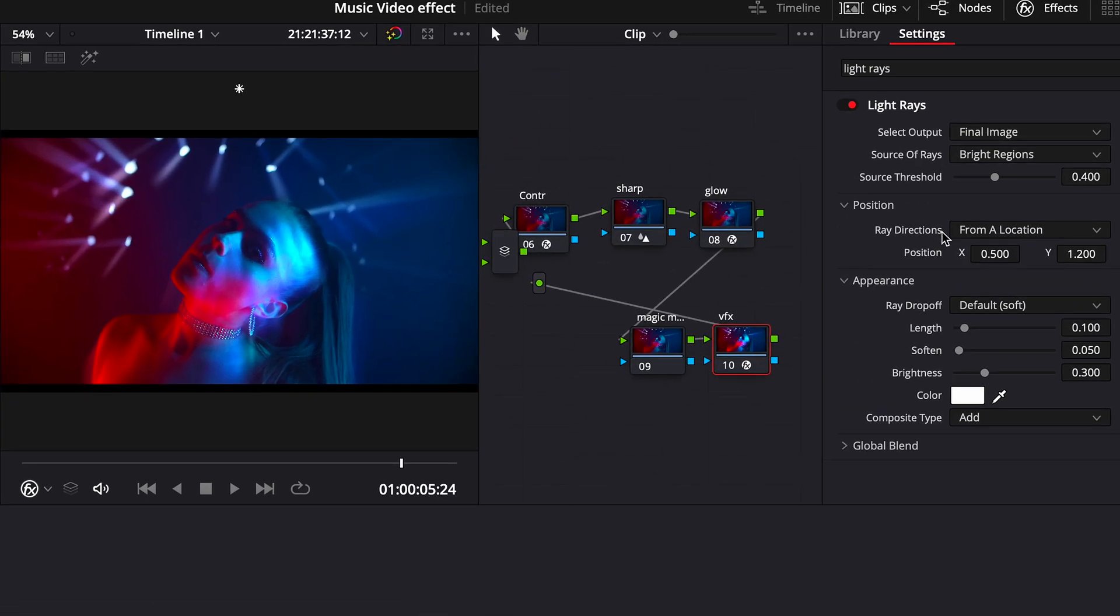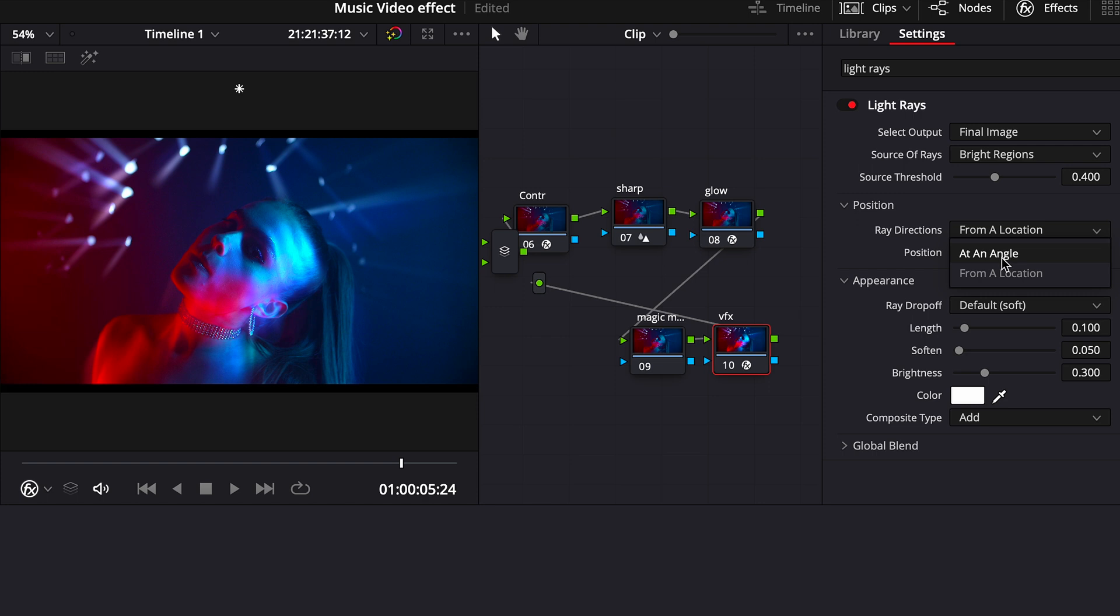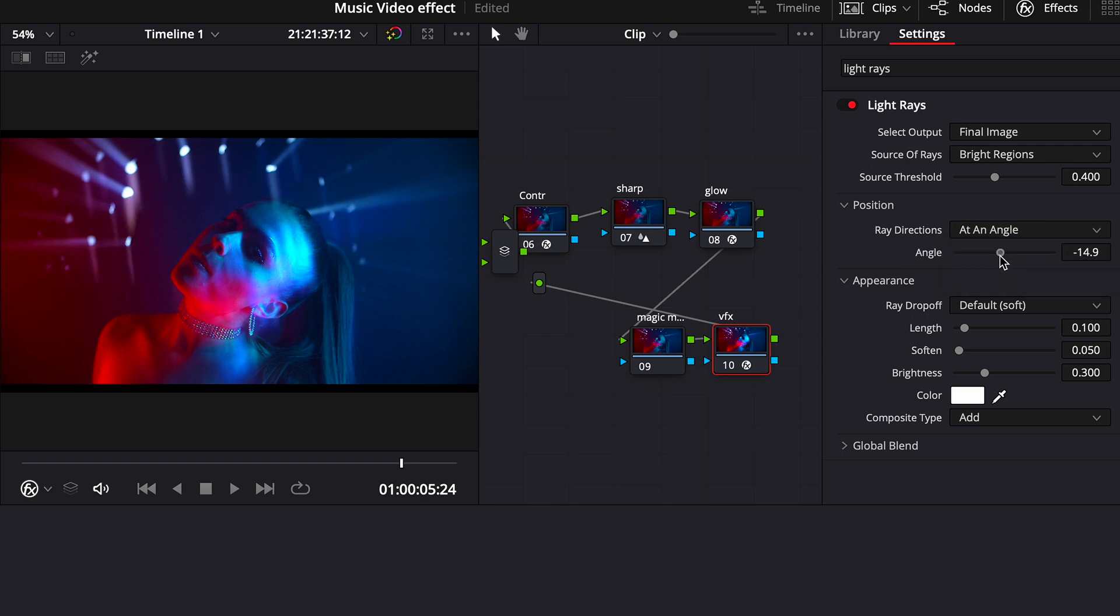But let's first make sure that we played with our light rays so we need to change the ray directions to an angle and then play with our angle to our liking. Let's leave it right here for example.